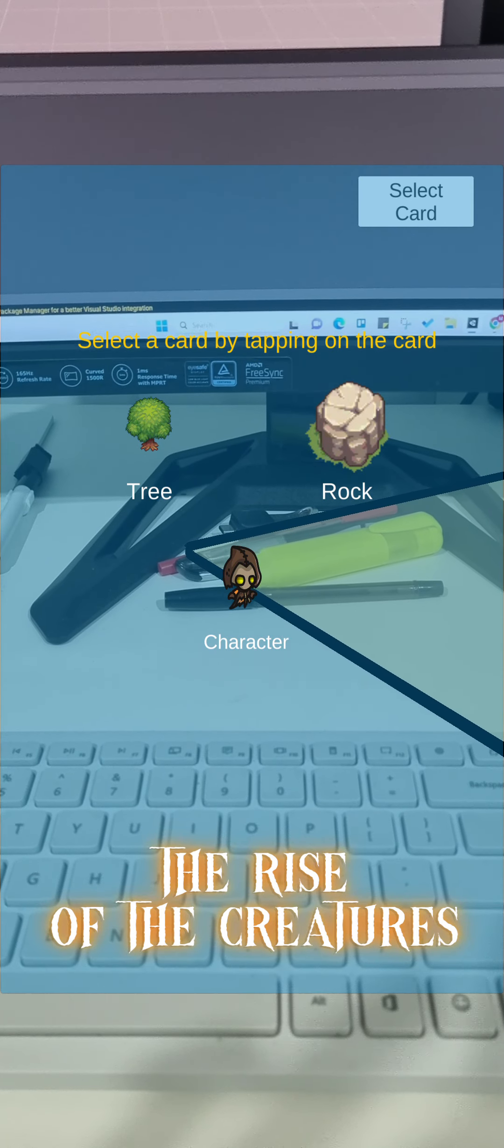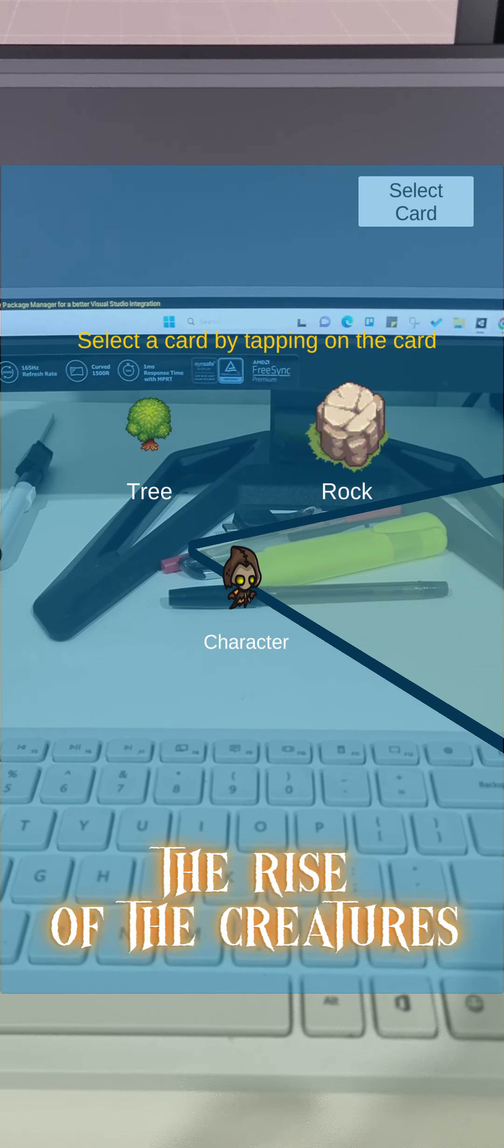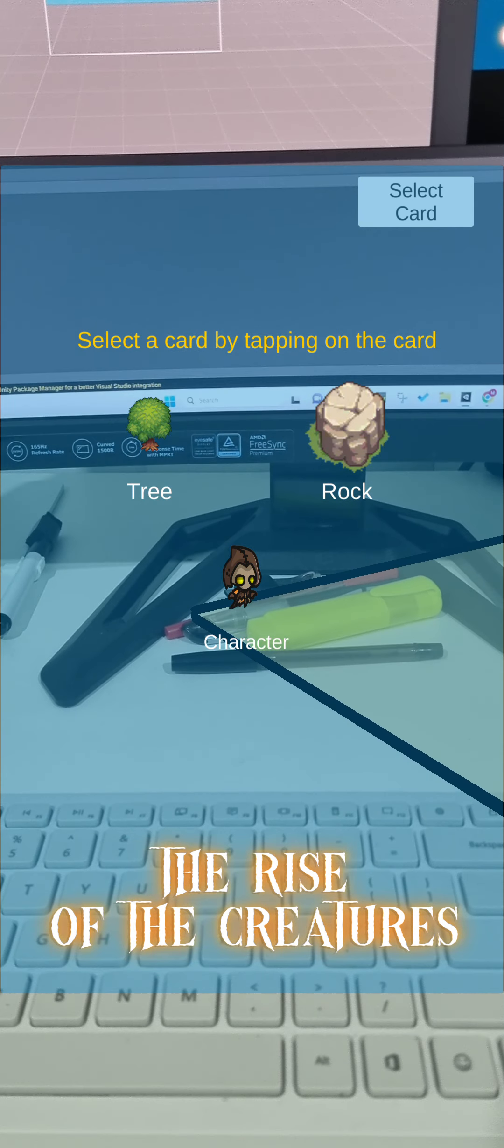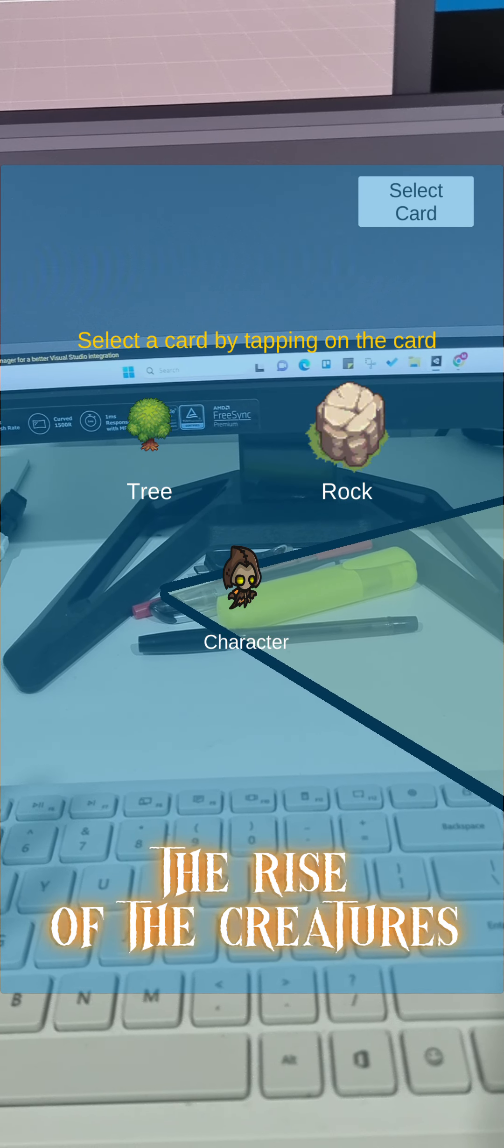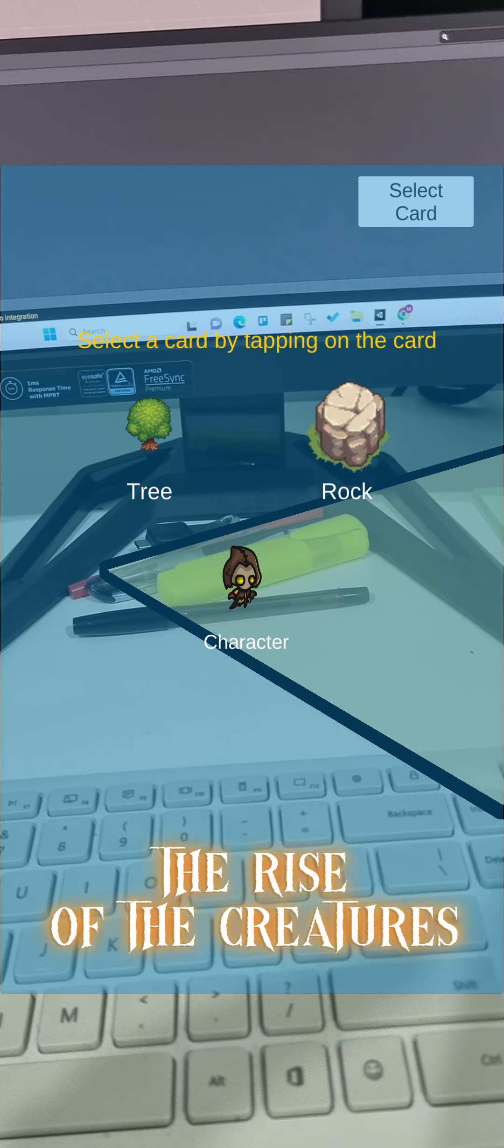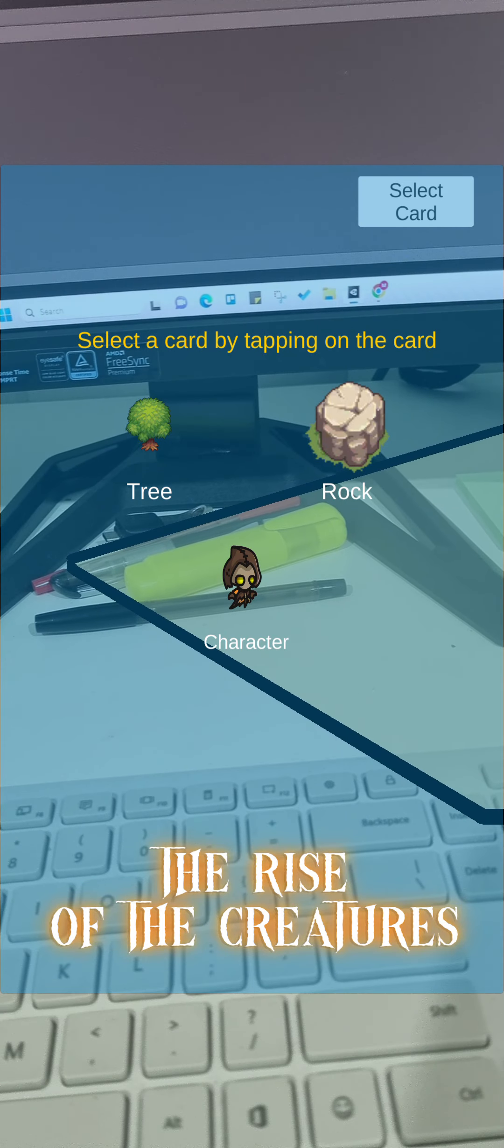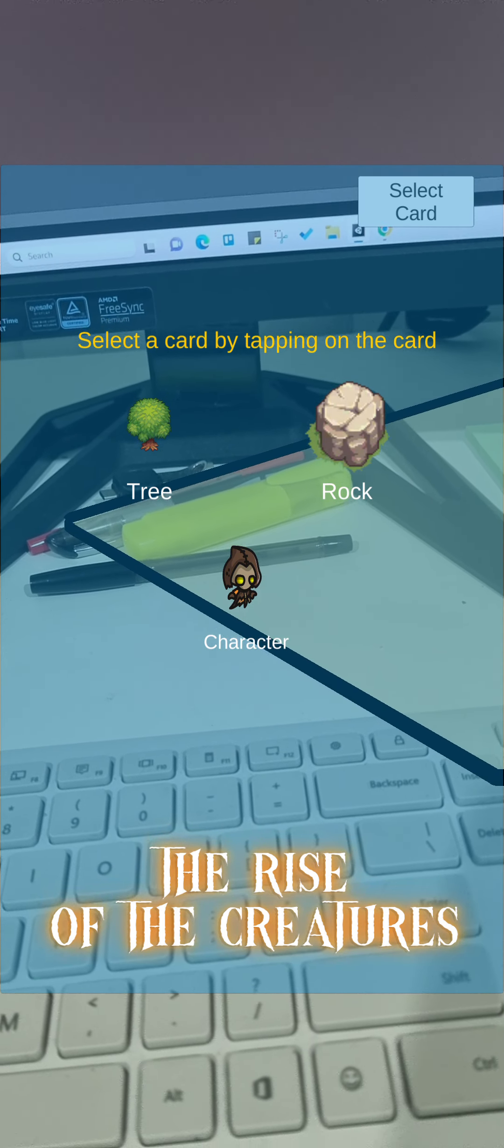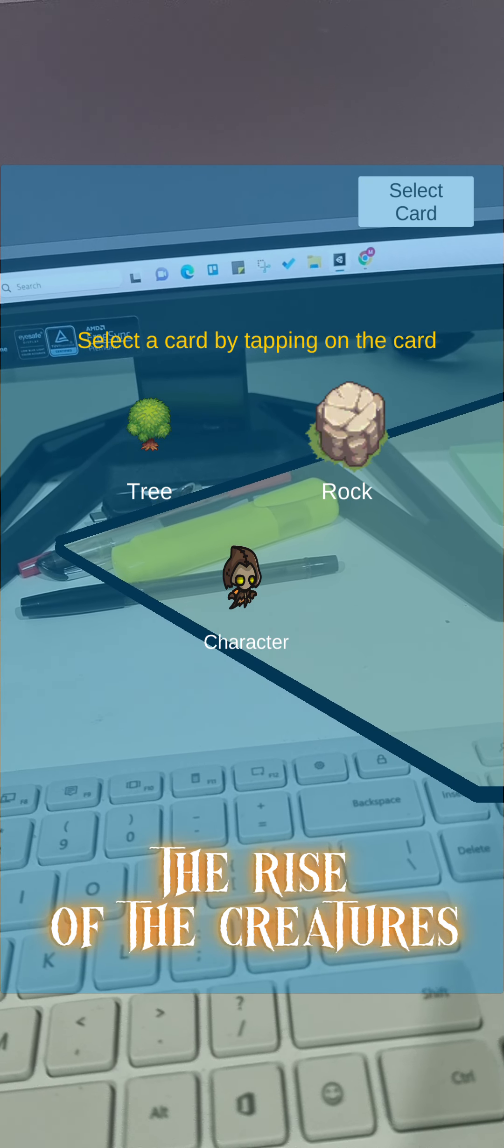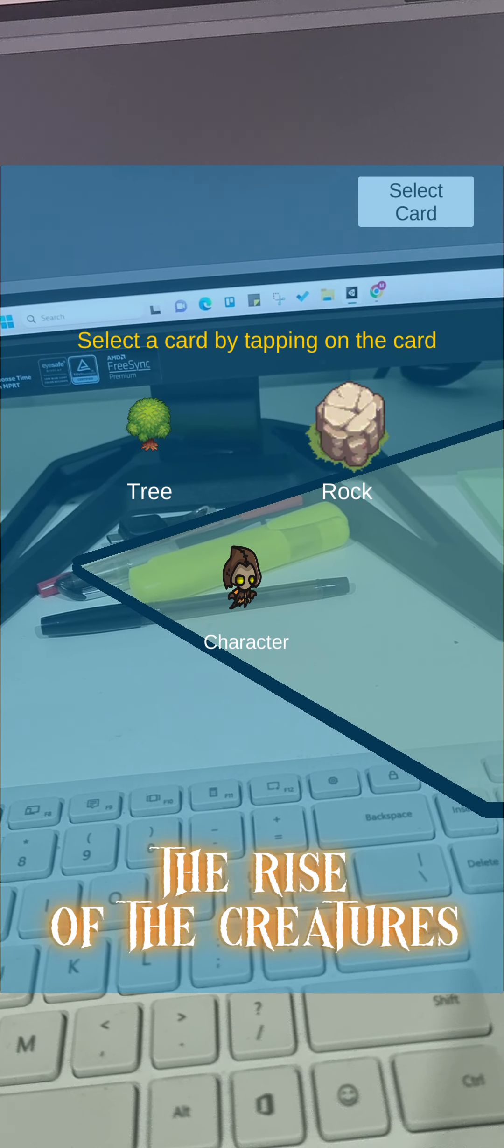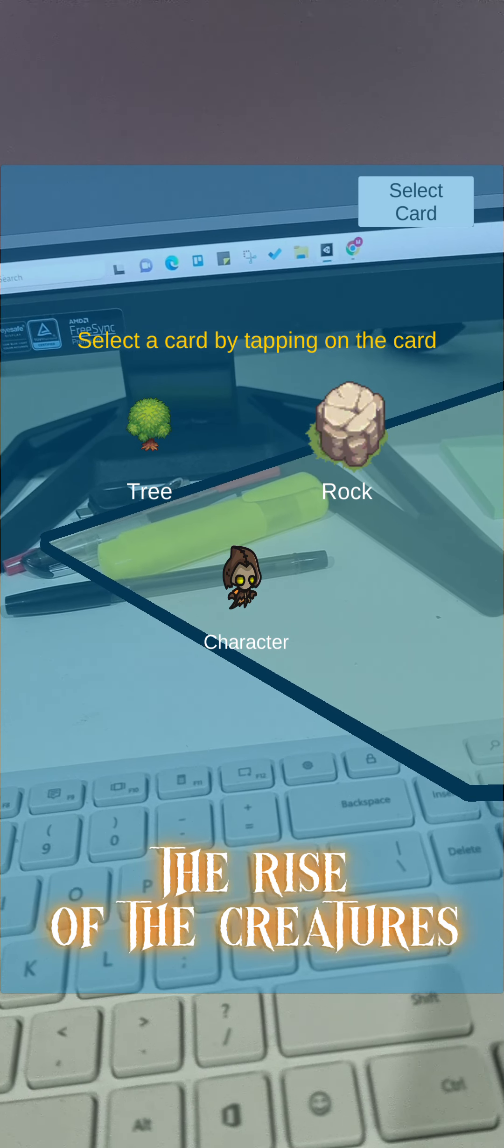I have to select one of the cards. I have three cards: tree, rock, and character. Some of the sprites I downloaded from different websites for free, and some sprites like "The Rise of the Creatures" and "Magic" are from what I previously mentioned in our presentation.